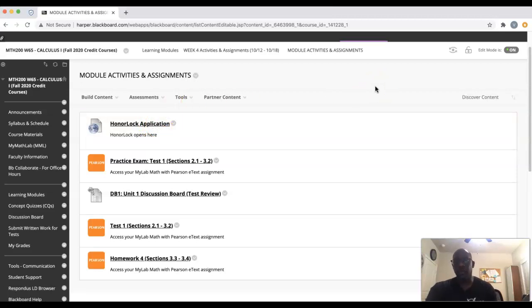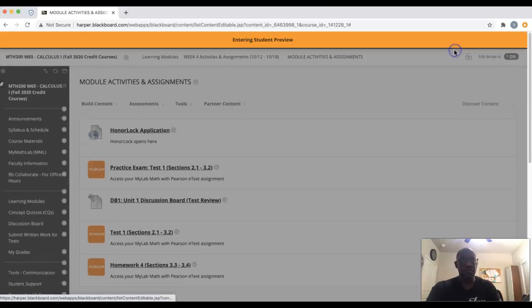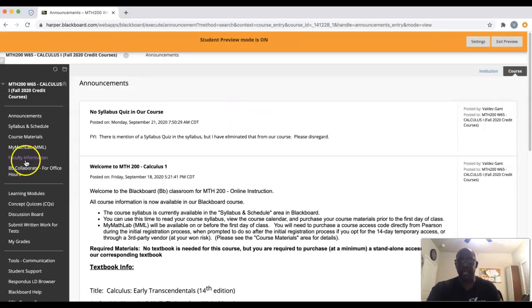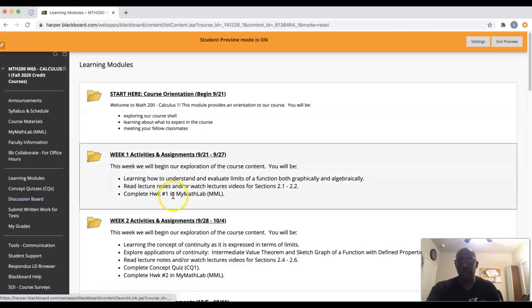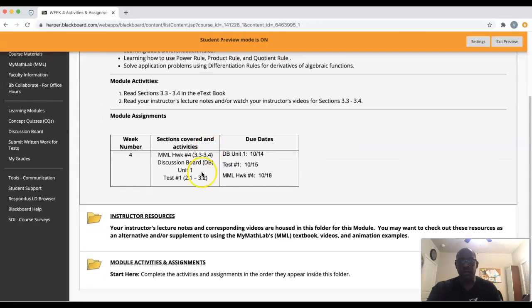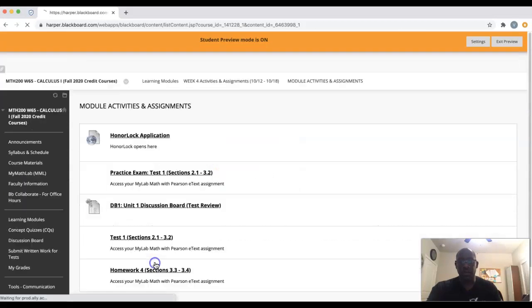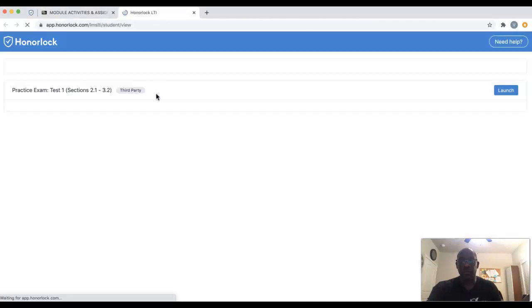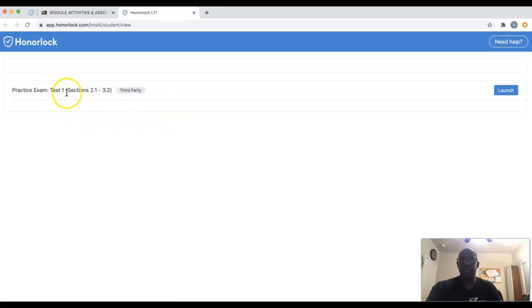To show you how this is going to look, I'm going to switch to student mode right now so that you'll see exactly how it looks. Once you click on HonorLock, you'll see that there is a practice exam up for Test Number One for this course.